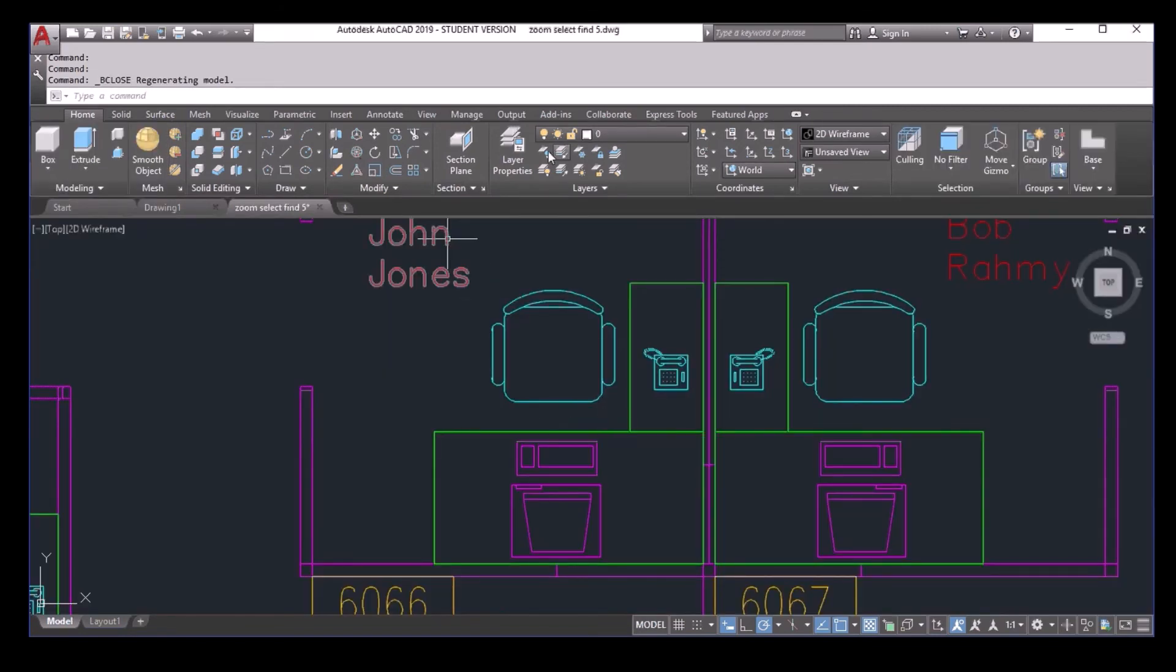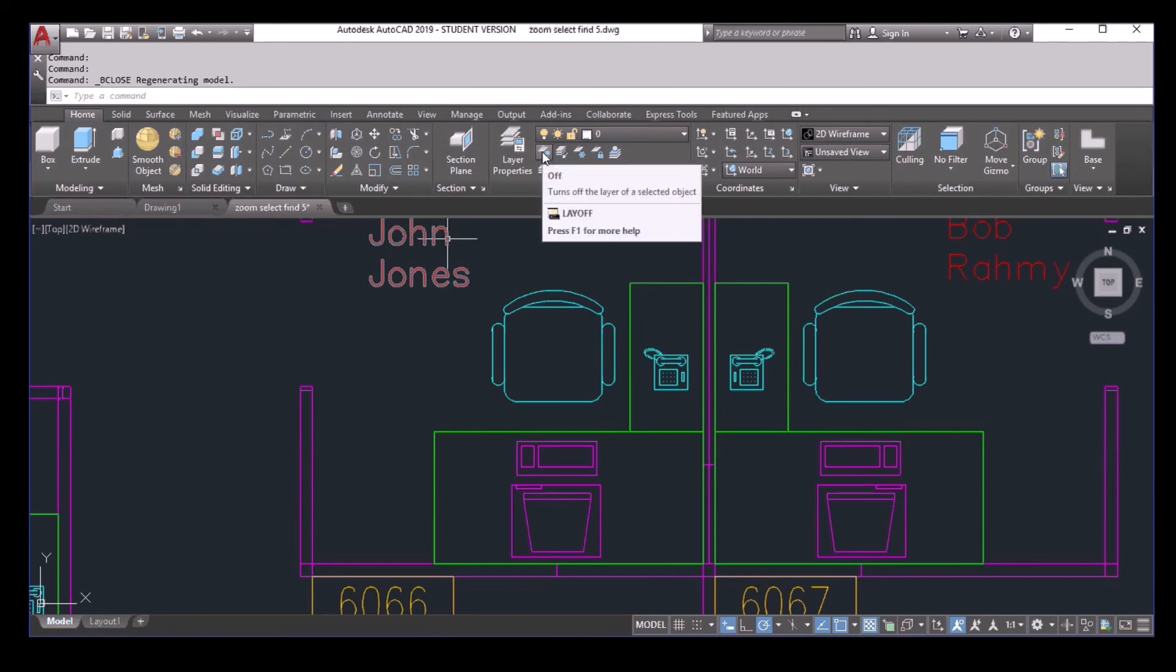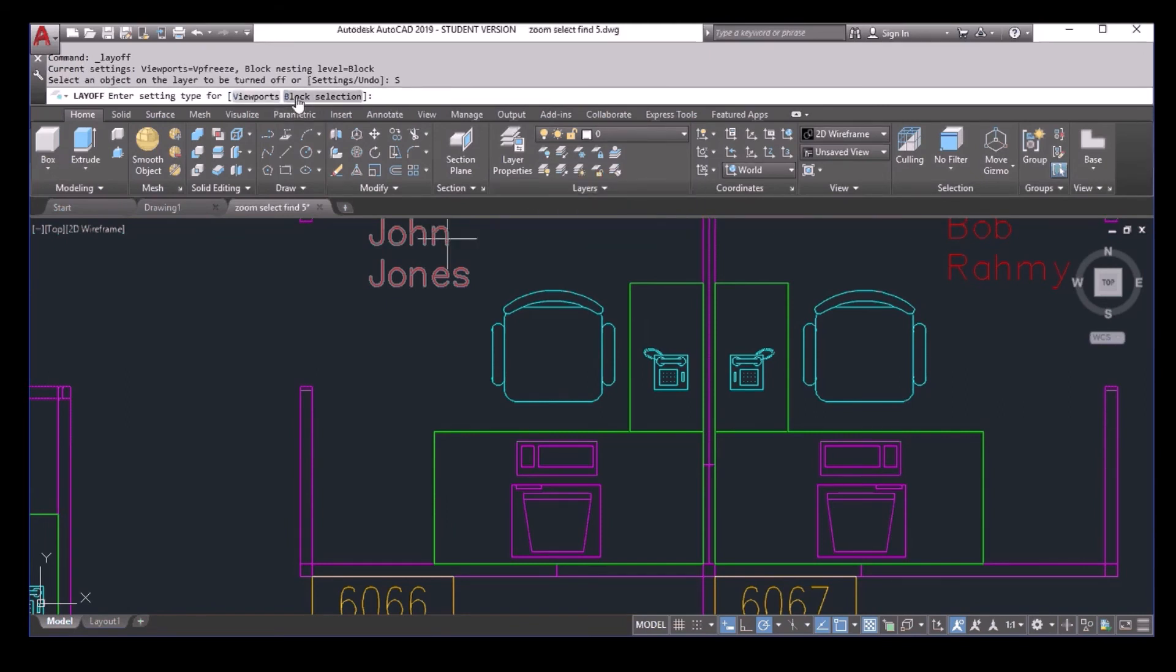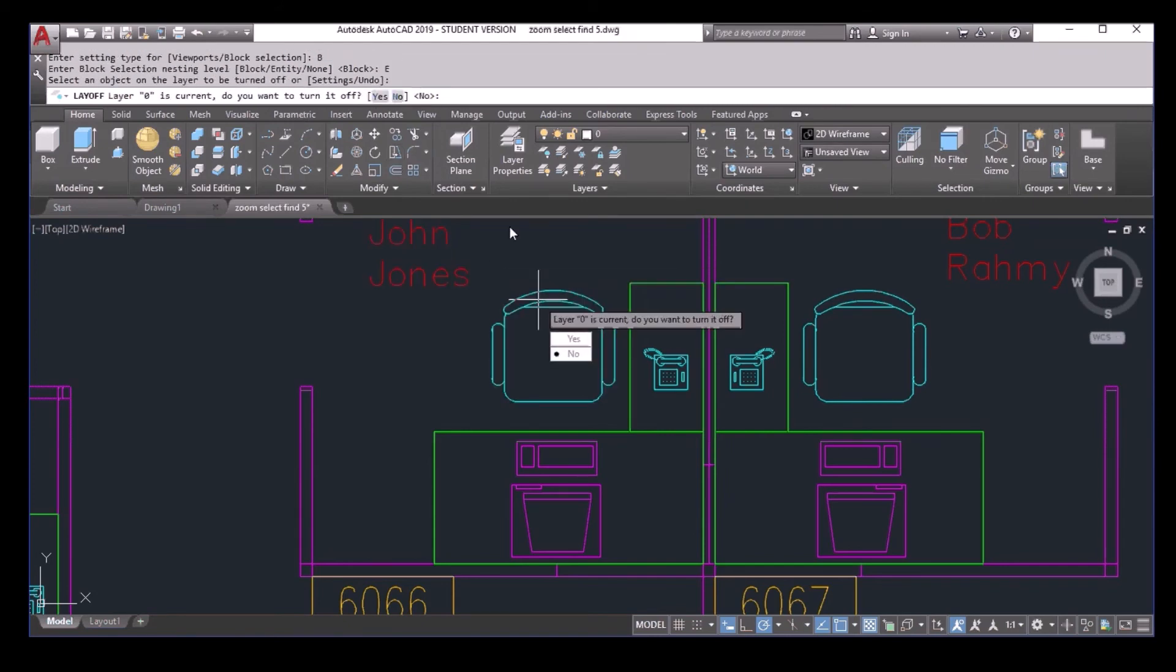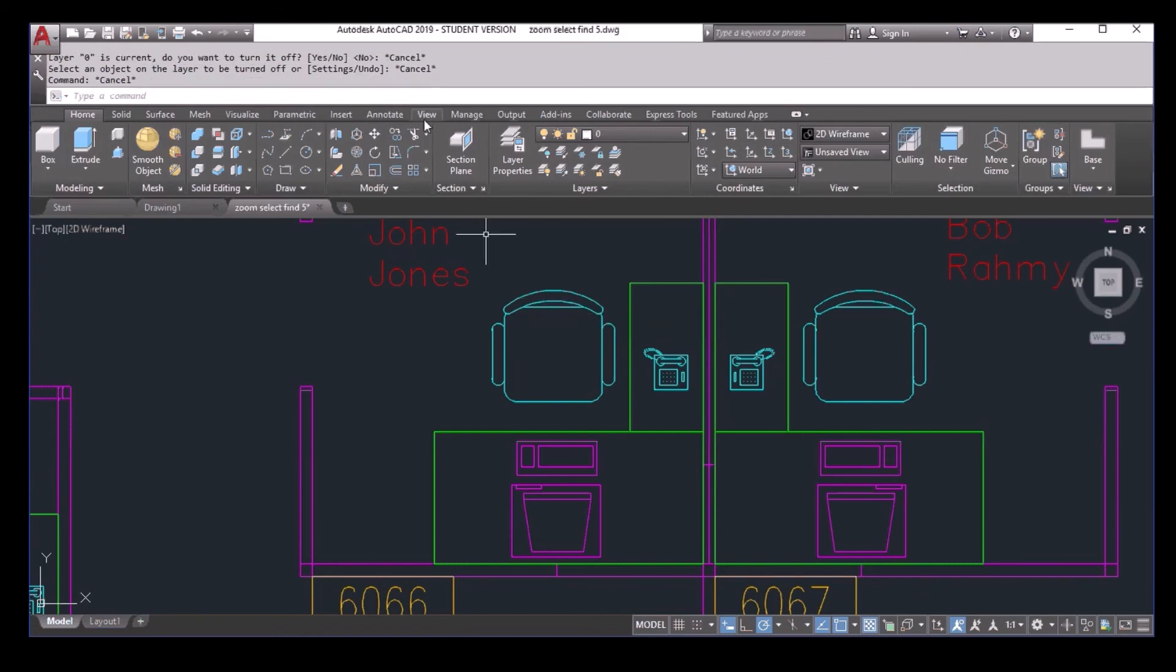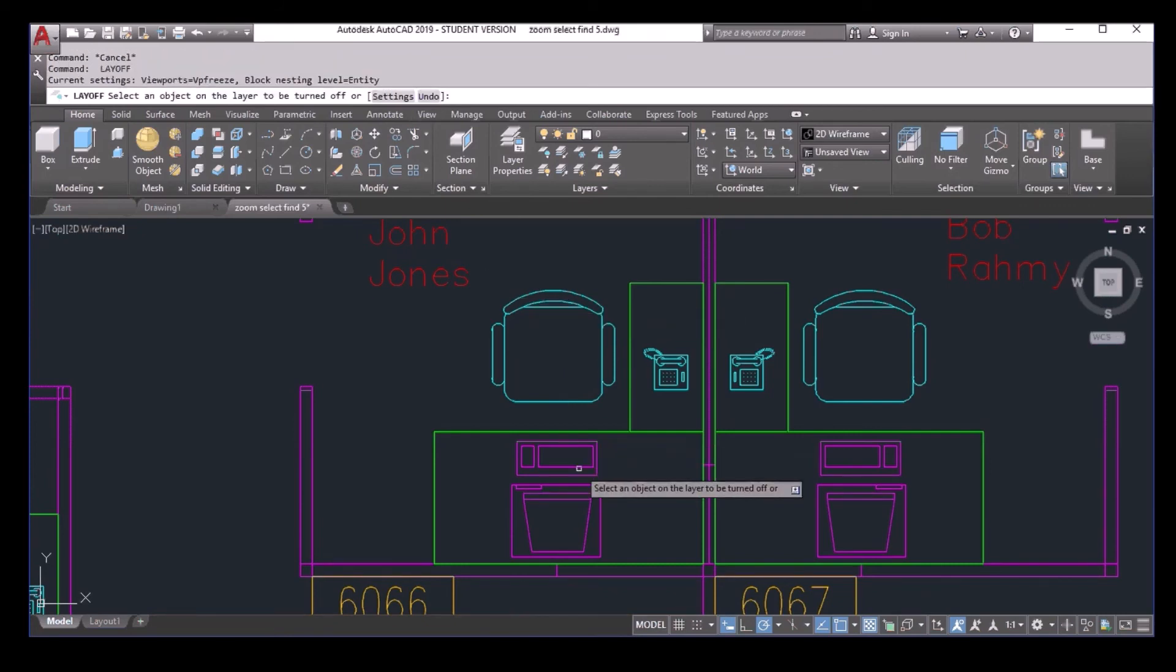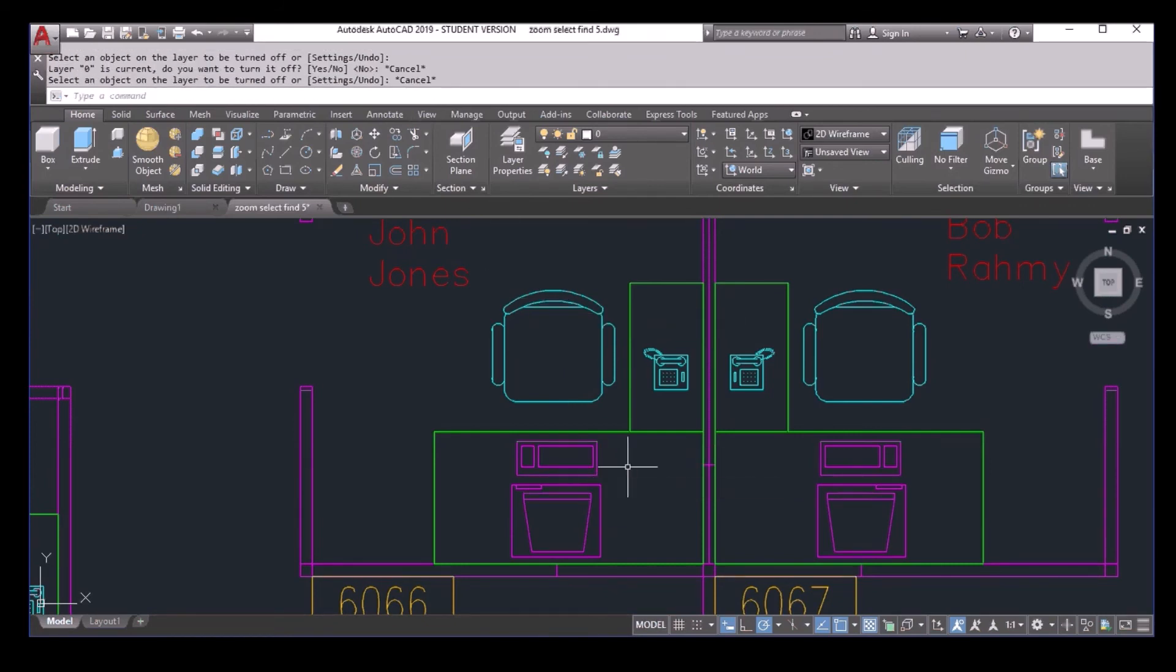Now the thing is, if I select the layer off, and in the setting, if I go to the block selection entity. Now both of them will ask, do you want to turn off the layer zero? Because the entities inside this block are in layer zero. So that's correct. And computer the same.